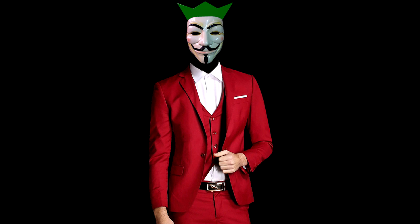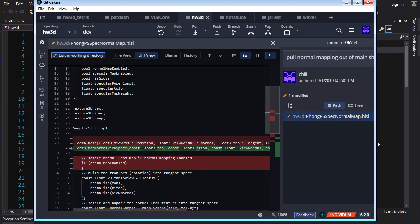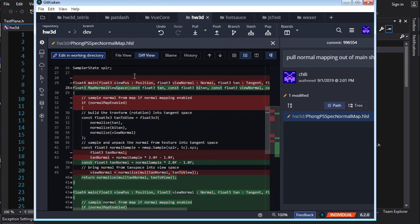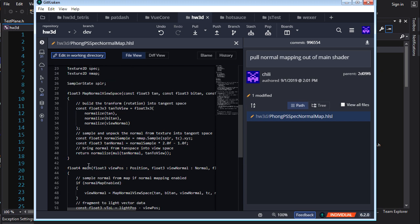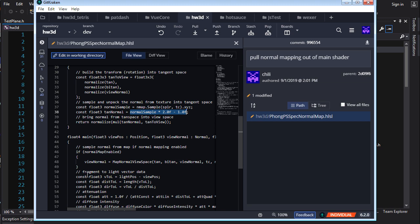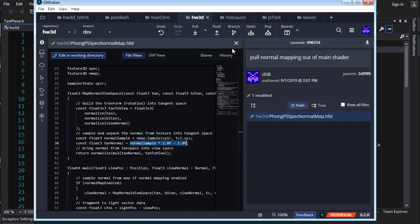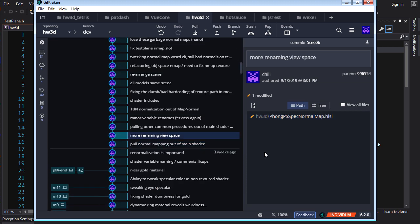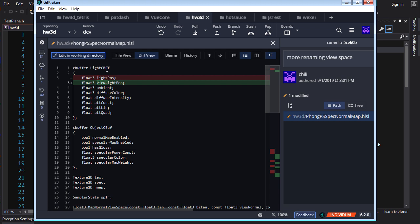Now let's look at how we can organize our shaders a little better — make them more DRY (don't repeat yourself). One thing I did was pull some operations out of the main shader. Here I'm pulling normal mapping out into a separate function called 'map normal view space' and then I just call that if normal map is enabled. That makes the code more readable, better organized, and it'll enable us later to reuse this function in various shaders without copy-pasting.